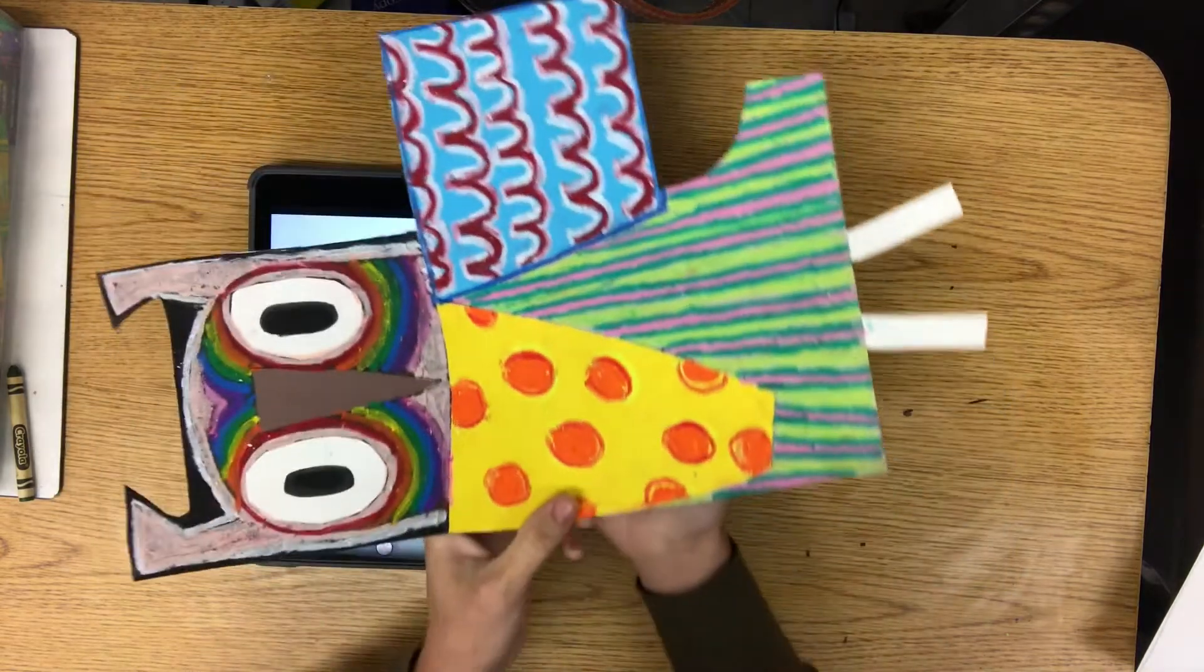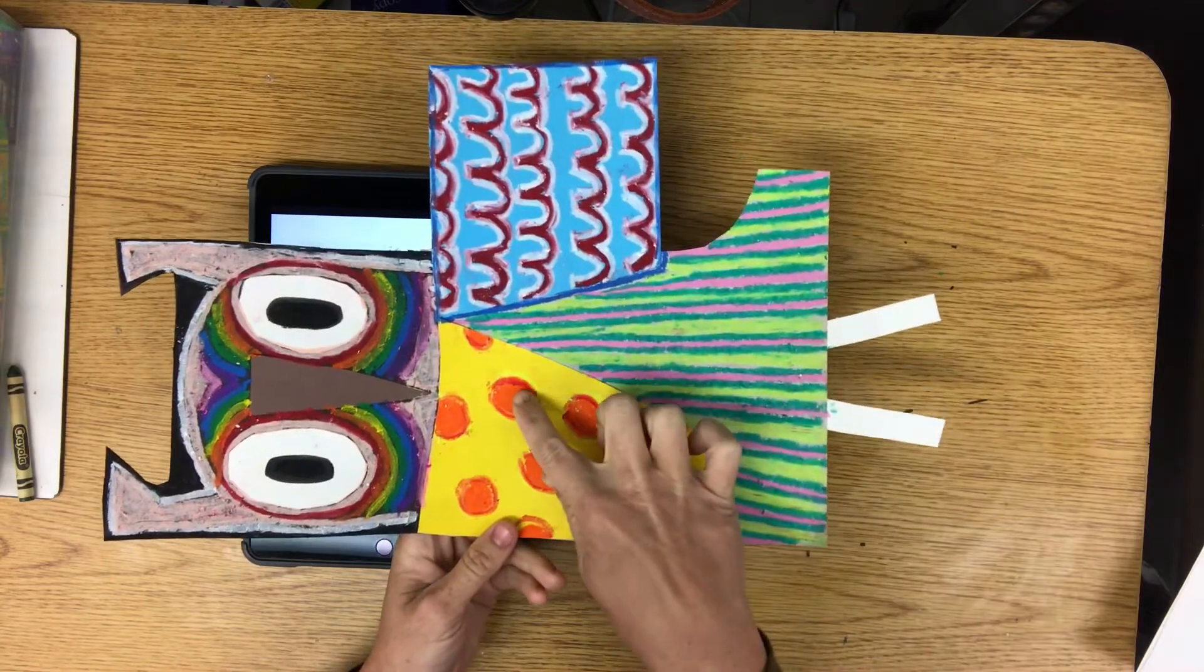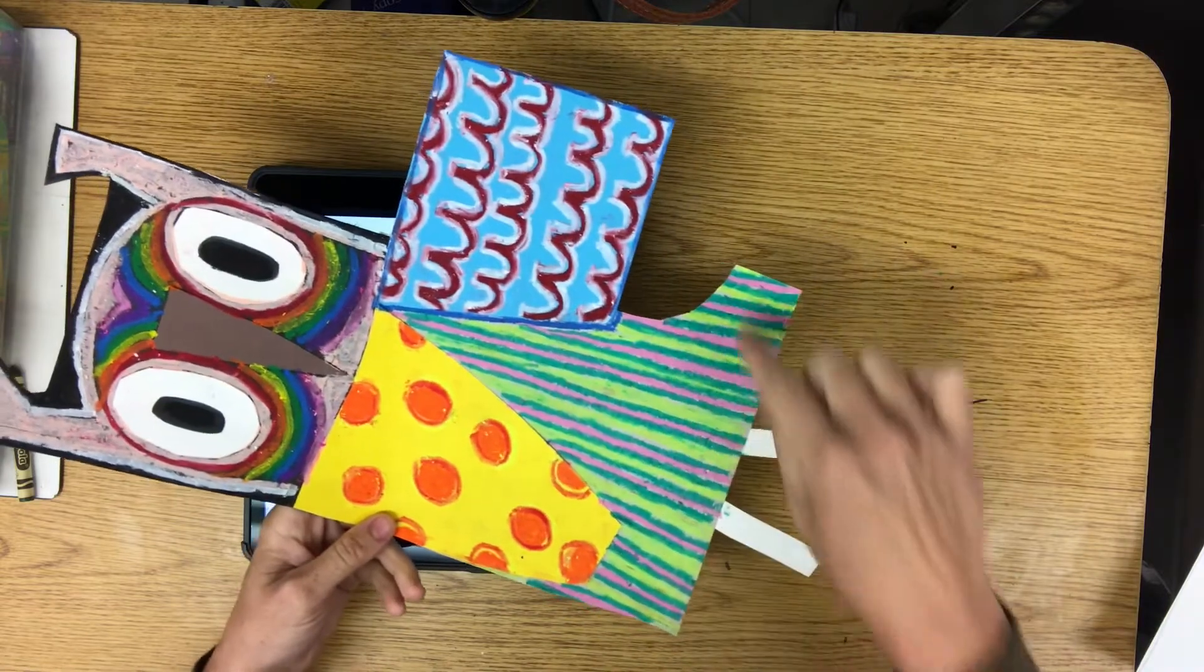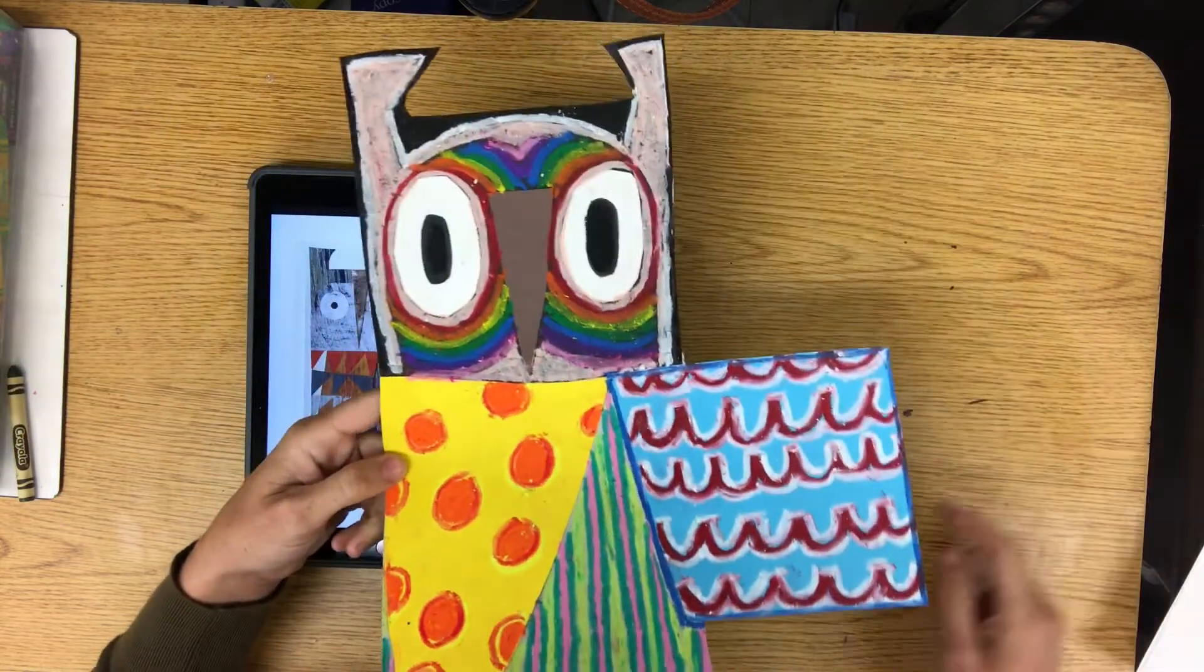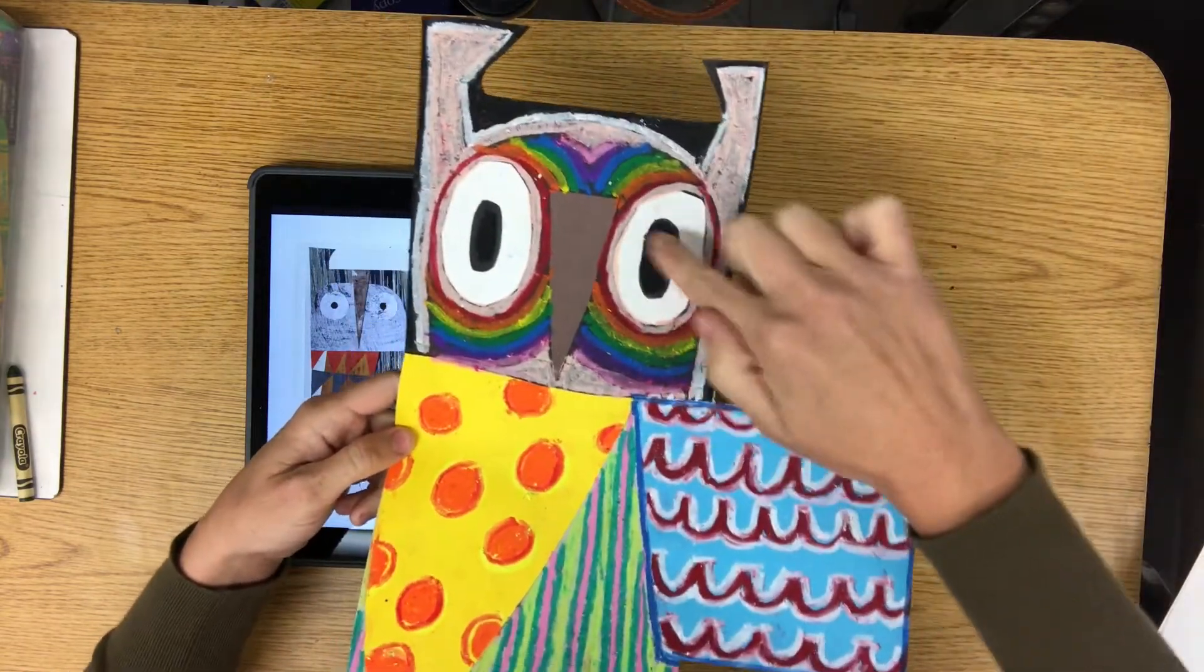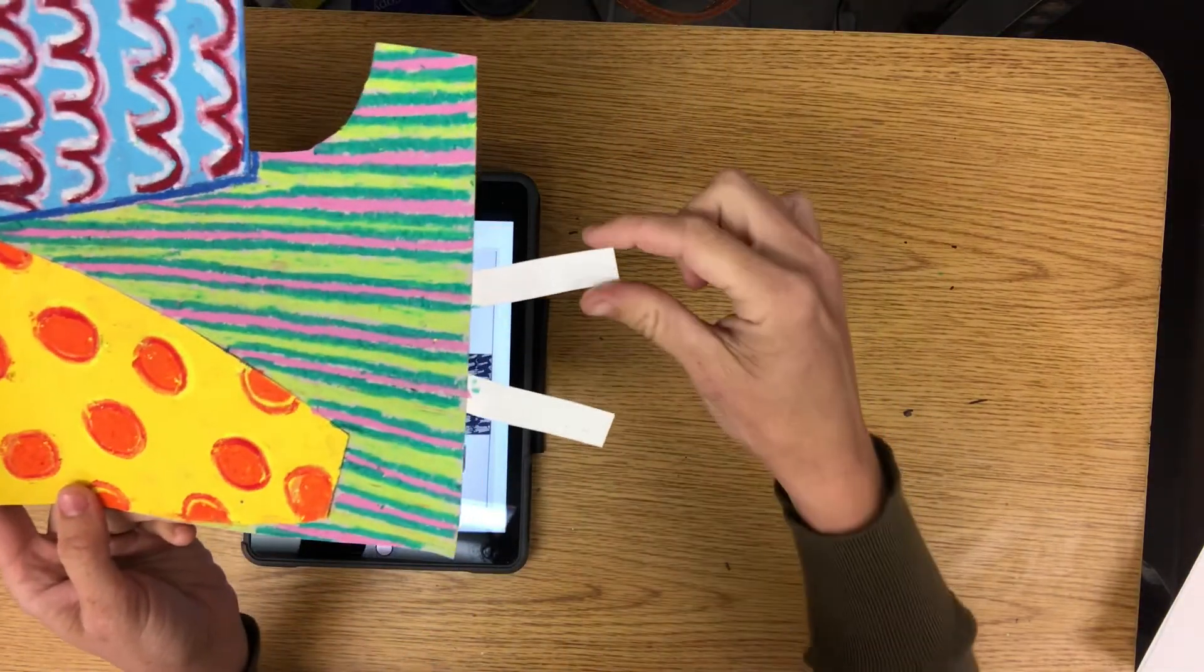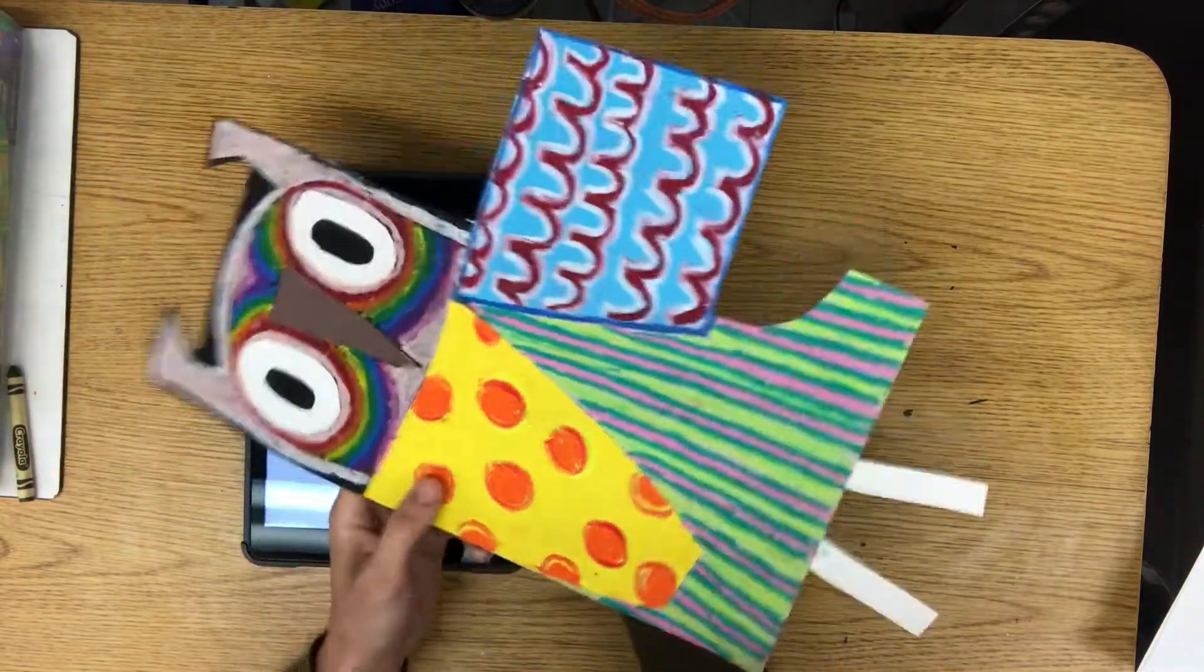So I have already created my owl. I wanted to share it with y'all. I did polka dots, I did some line types, I did straight lines, I did a pattern down here, and obviously I did rainbow around the eyes. I colored in the ears, and made a triangle upside down for my nose, and some rectangles for my feet. So this is how I decorated my owl.